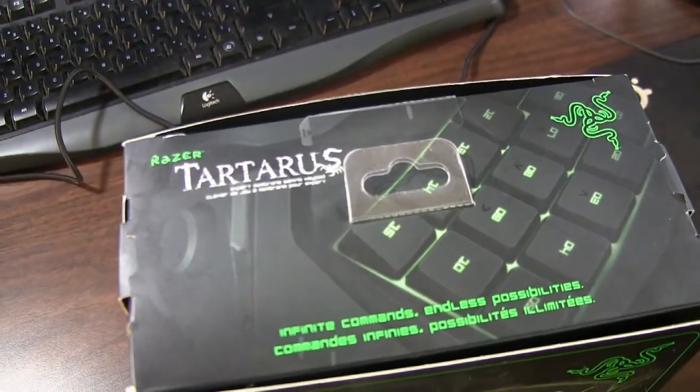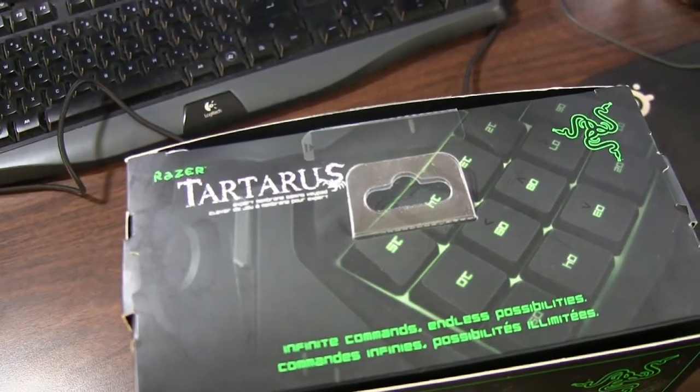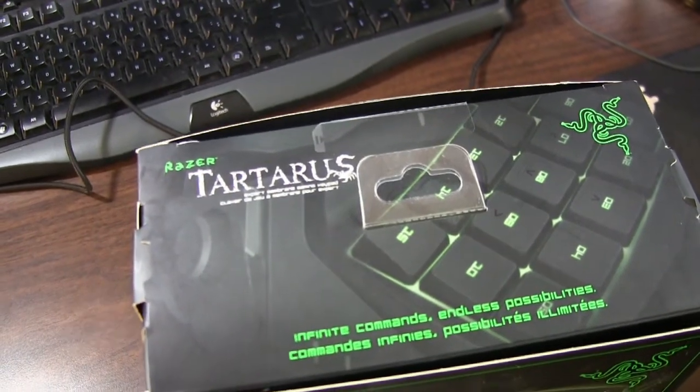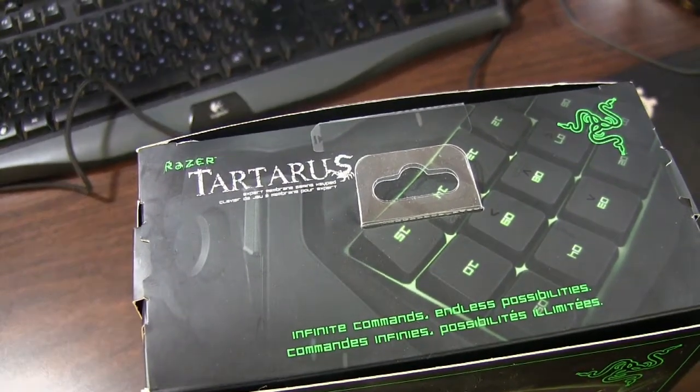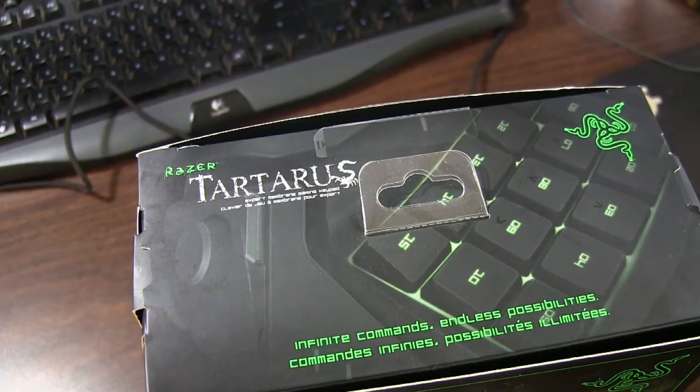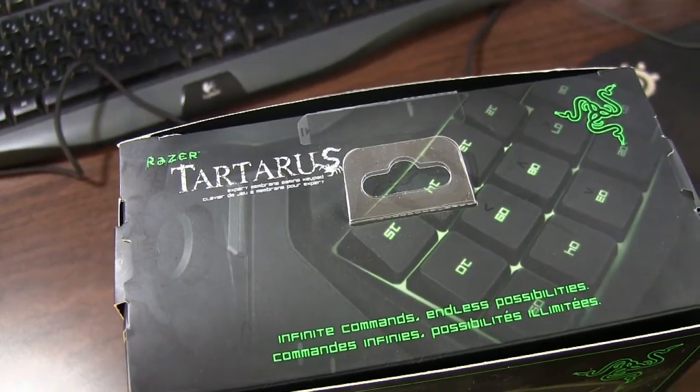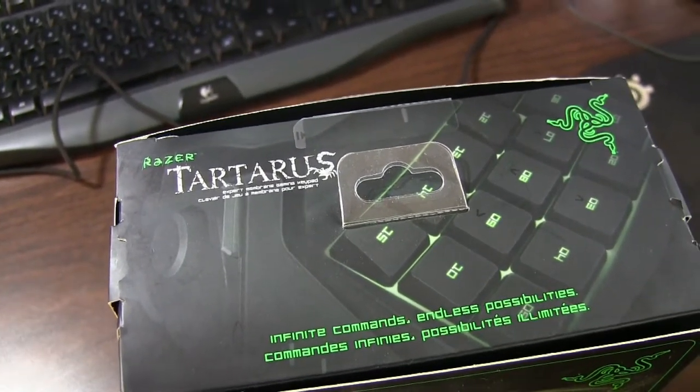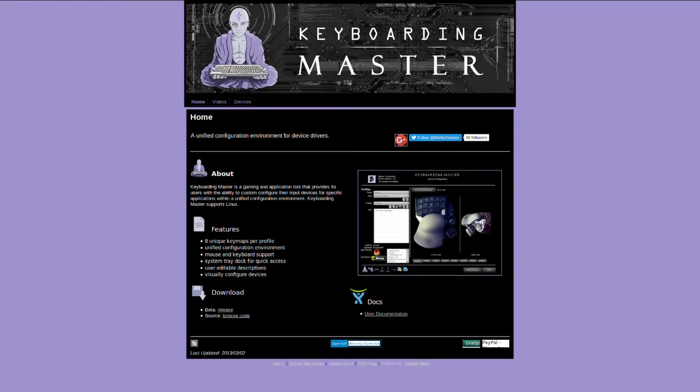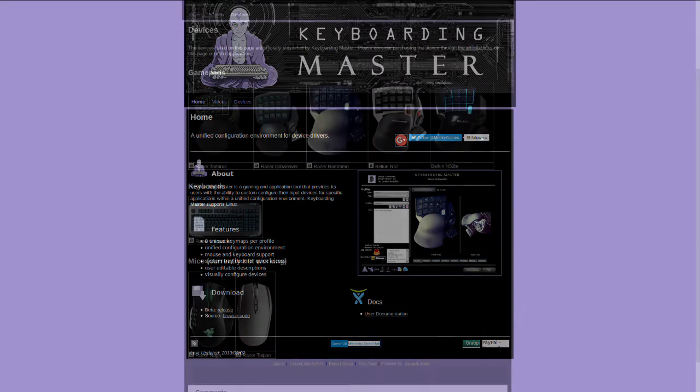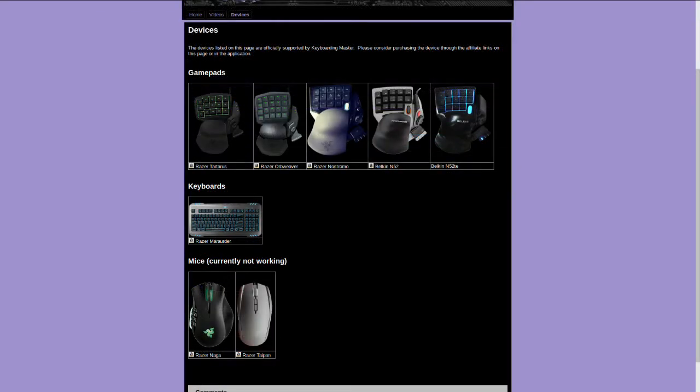But if you want to get a little bit more granular or in detail on how to control this thing as if you were using the Razer software, there is a guy by the name of Konzar, I believe, who made a program called Keyboarding Master. Now what Keyboarding Master does is it attempts to emulate what the Razer Synapse software does. So he reverse engineered the functionality of this product and other products actually. So it doesn't just work for the Razer Tartarus, it also works for several other things.